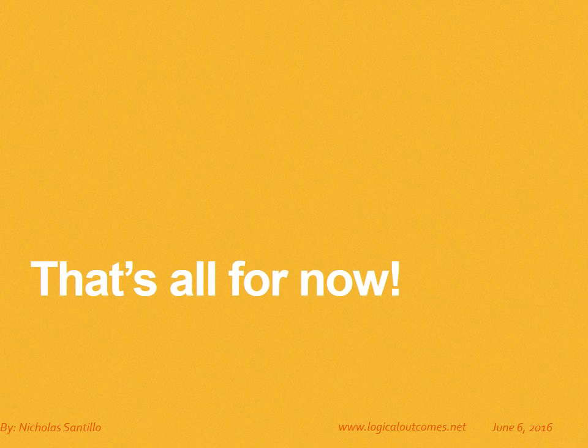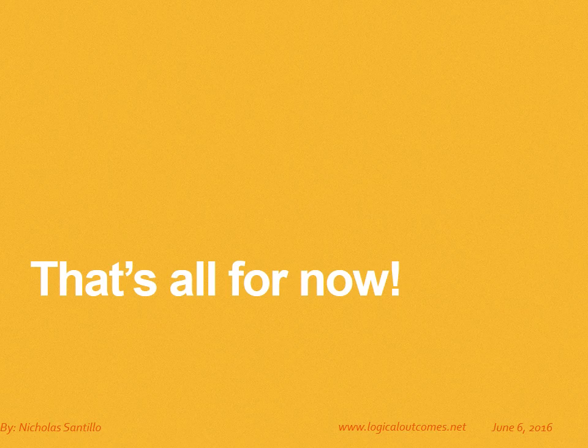That's all for now. As always, you can get in touch with us at info at logicaloutcomes.net or on our YouTube channel, Logical Outcomes.